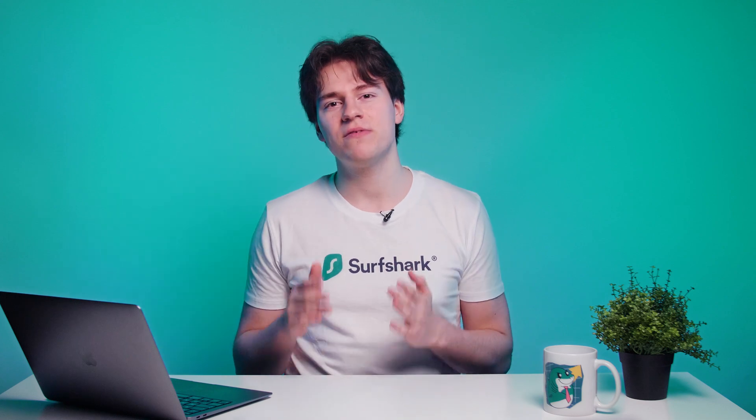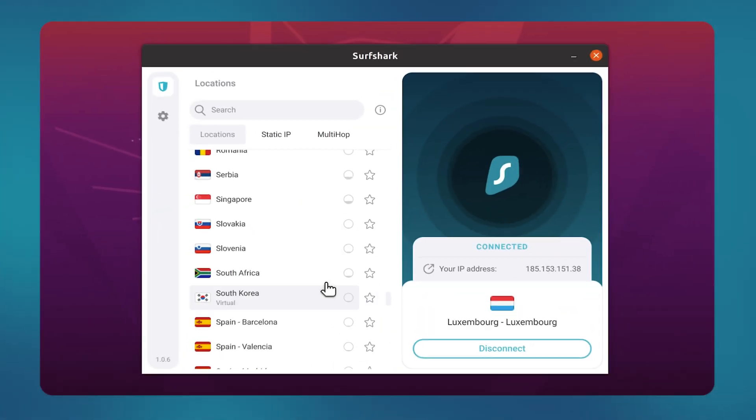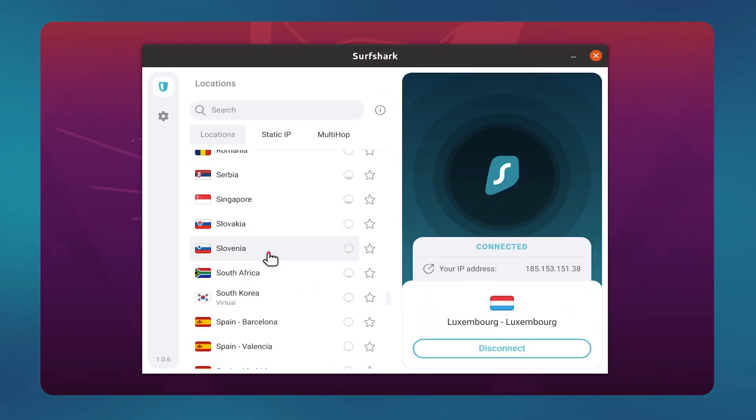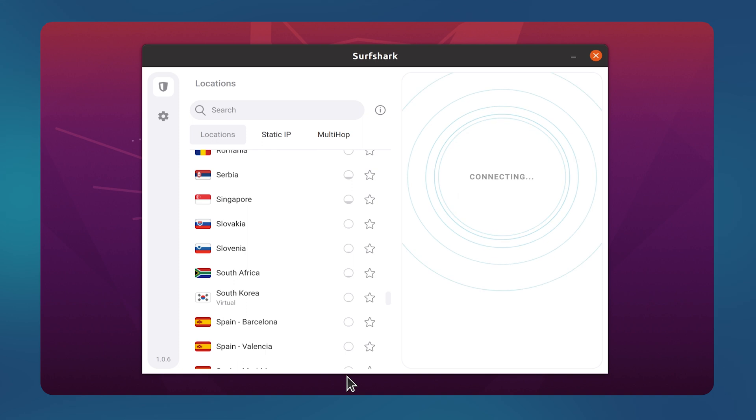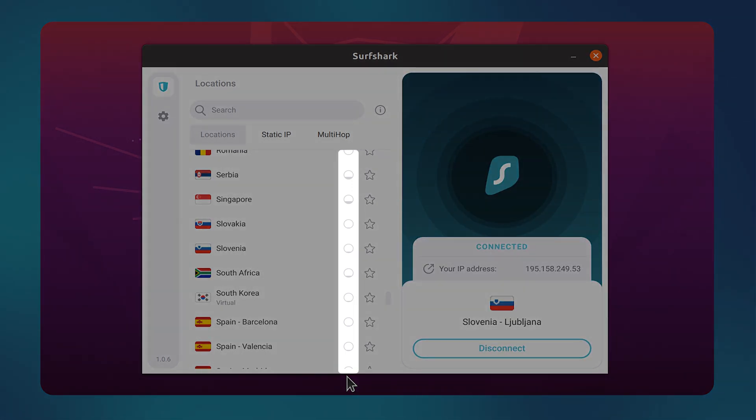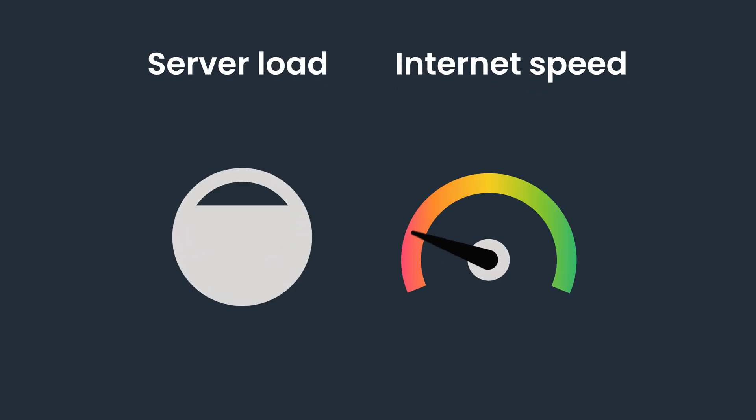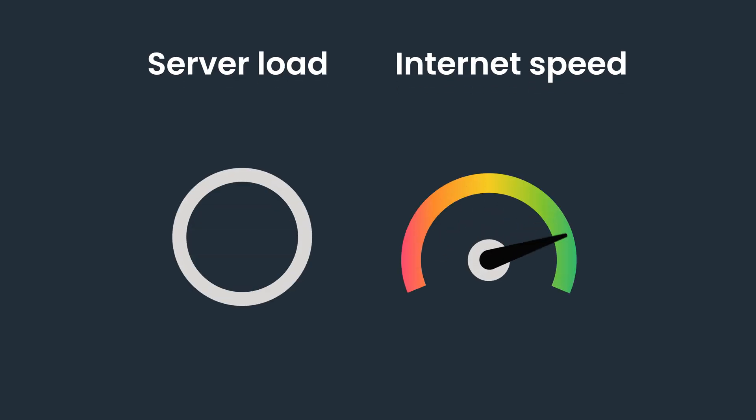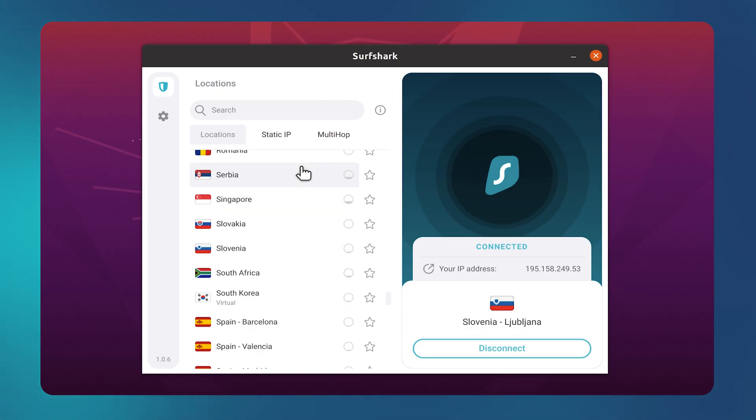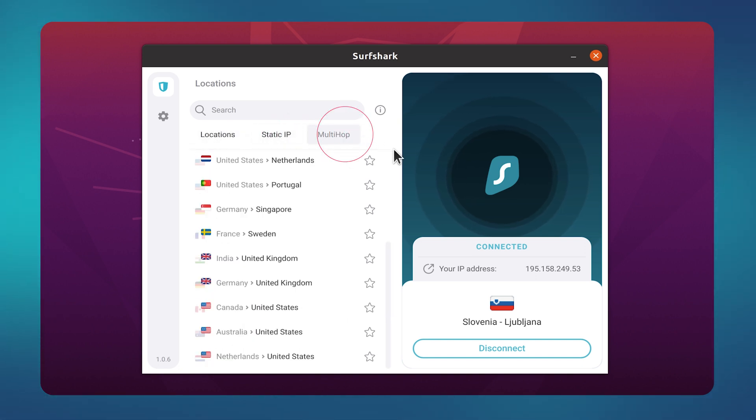Try connecting to various VPN server locations. To do that, just go back to the app's main screen and choose a server with the least server load. That is indicated by this small bubble next to every location. The less filled the bubble is, the more stable that location will be. By clicking on Static IP or Multihop, you can access more servers, which I suggest trying out as well.